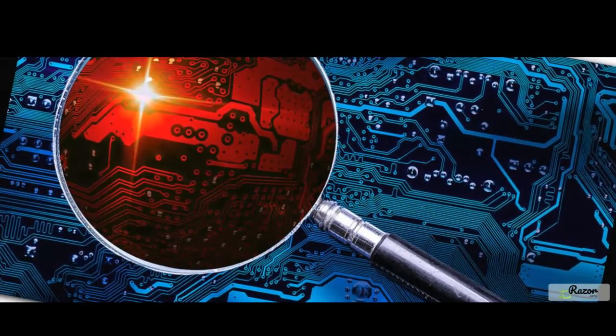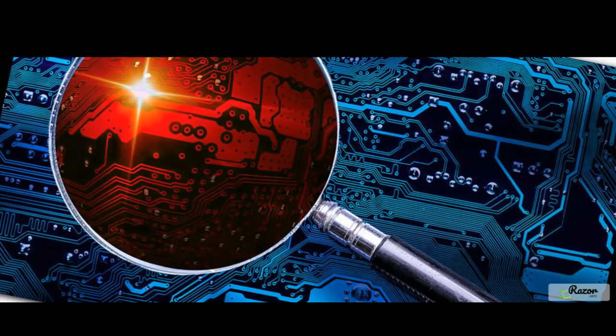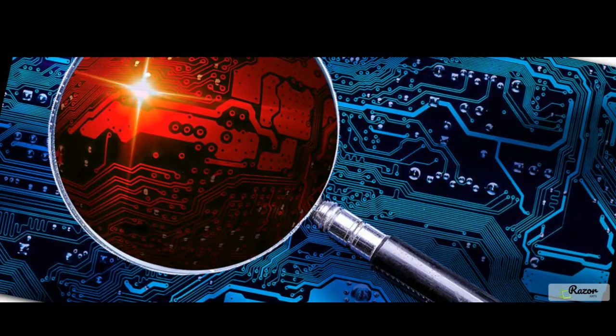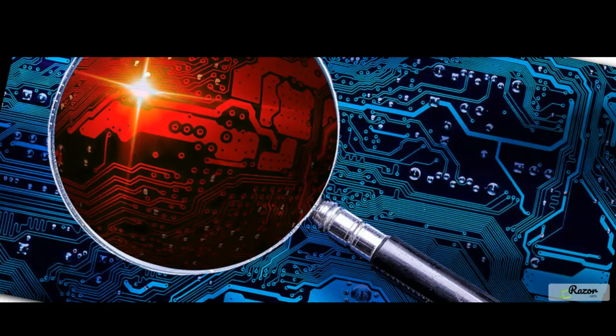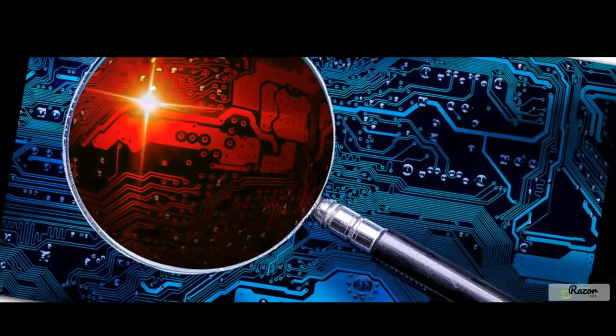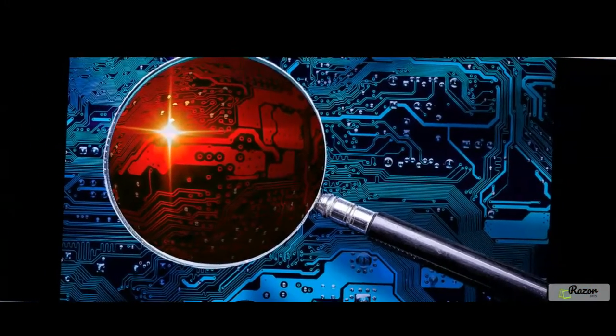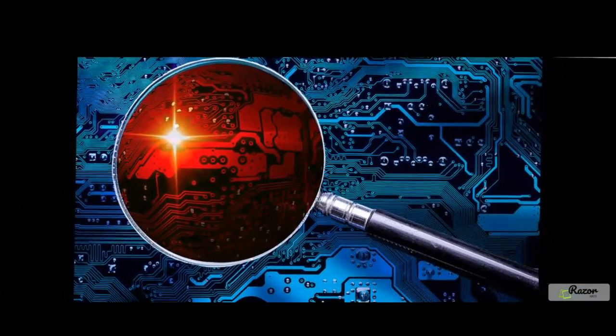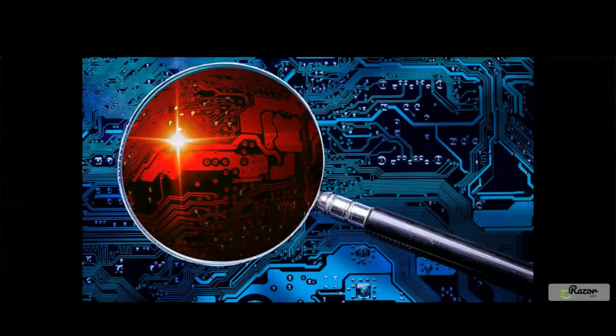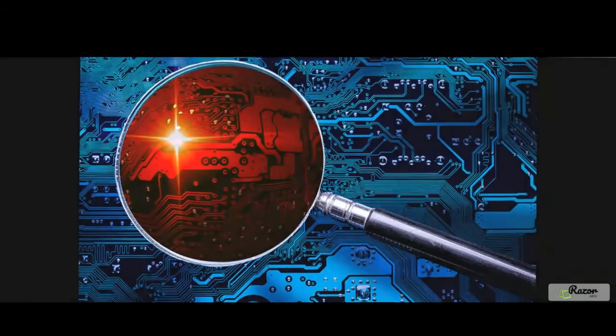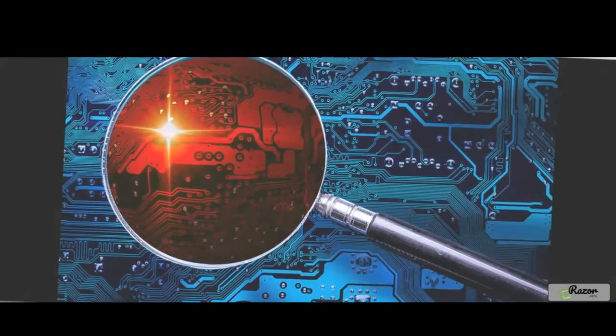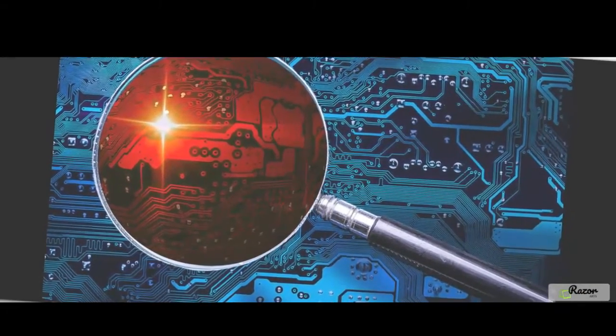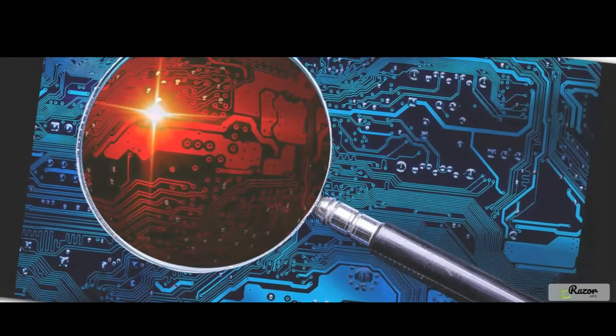A new Section 29A was created to define electronic record by linking it with the definition given in the IT Act. A new subsection 3 was inserted in Section 4 of the IPC relating to the extension of the IPC to extraterritorial offenses that states that the provisions of the IPC shall be applicable to any person in any place, without and beyond India, committing an offense targeting a computer resource located in India.